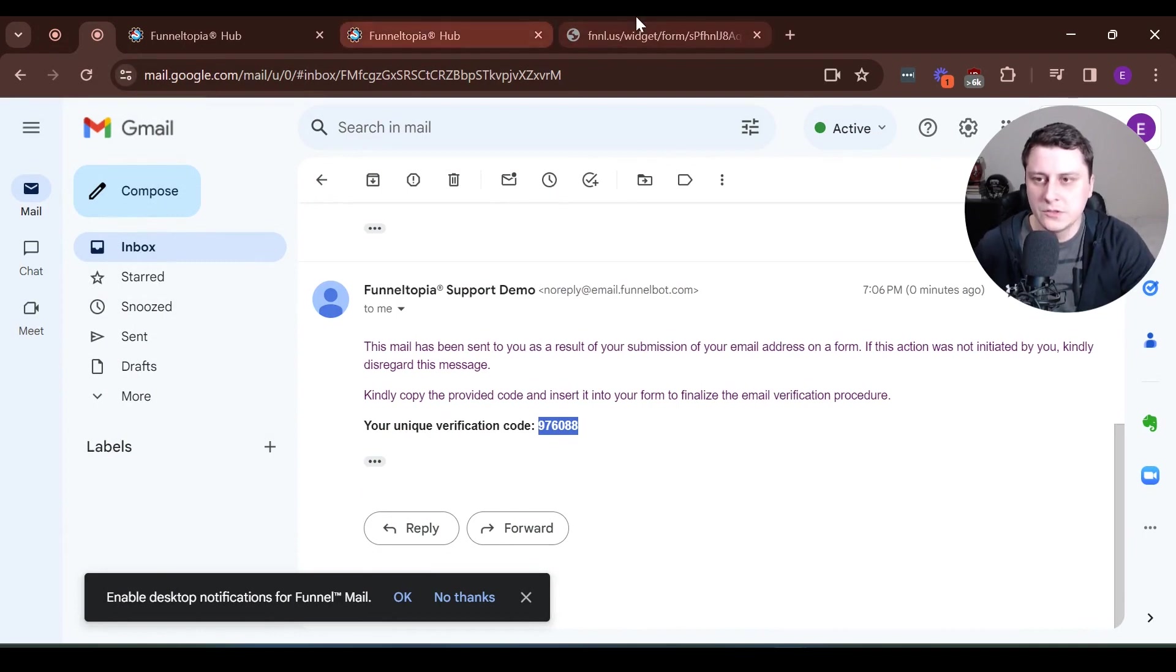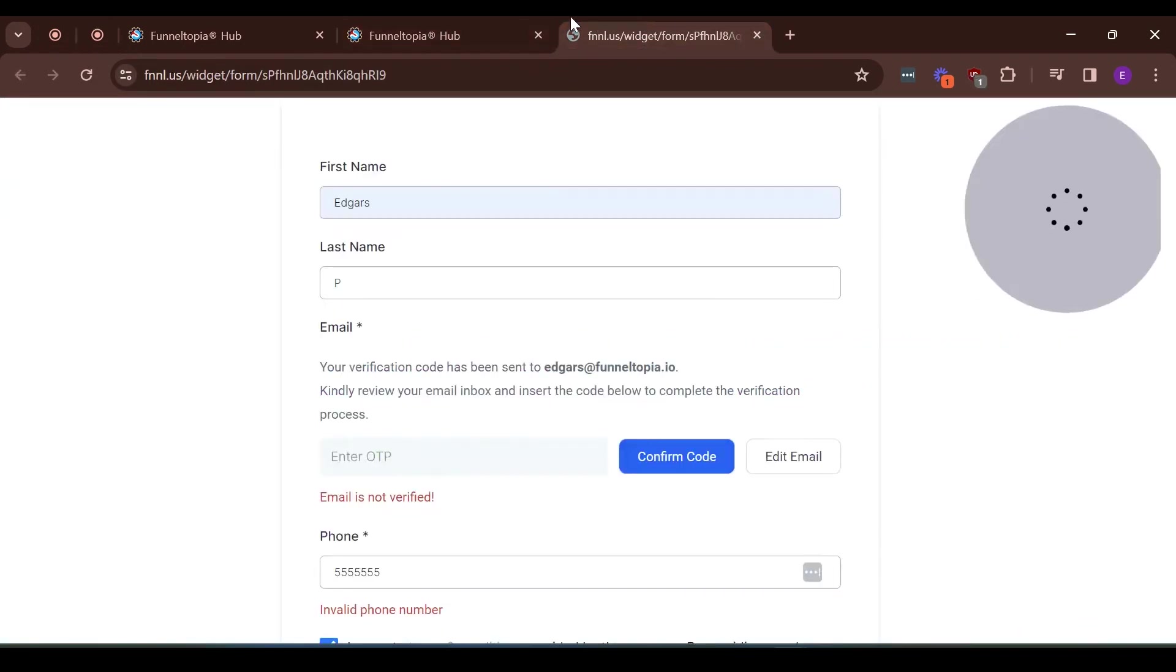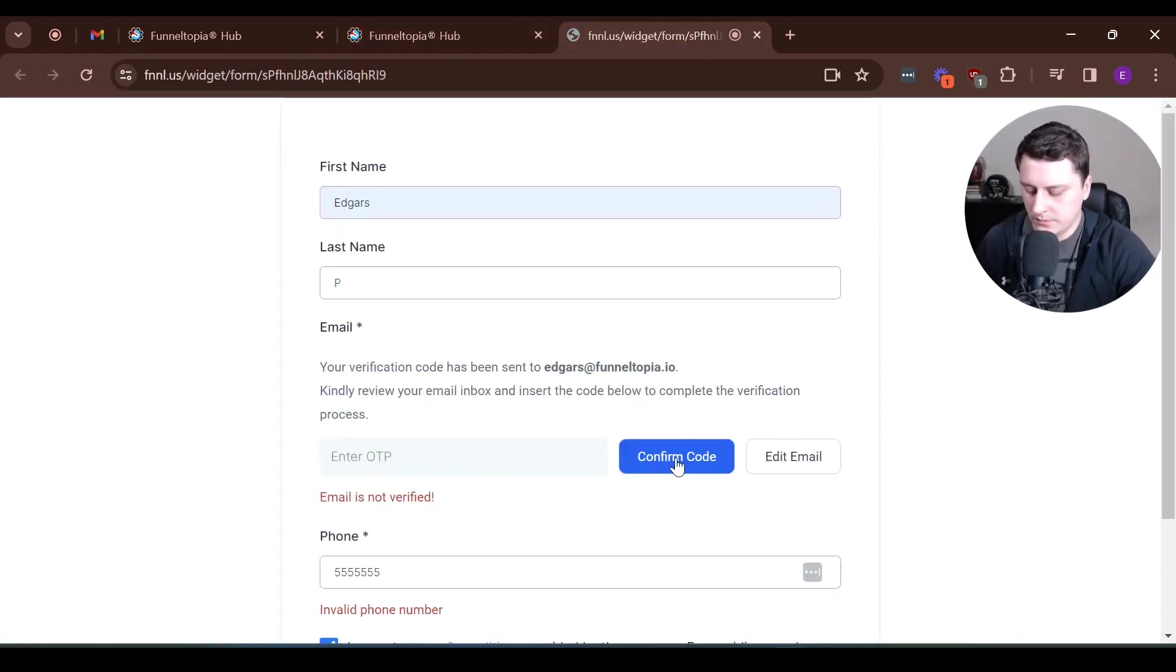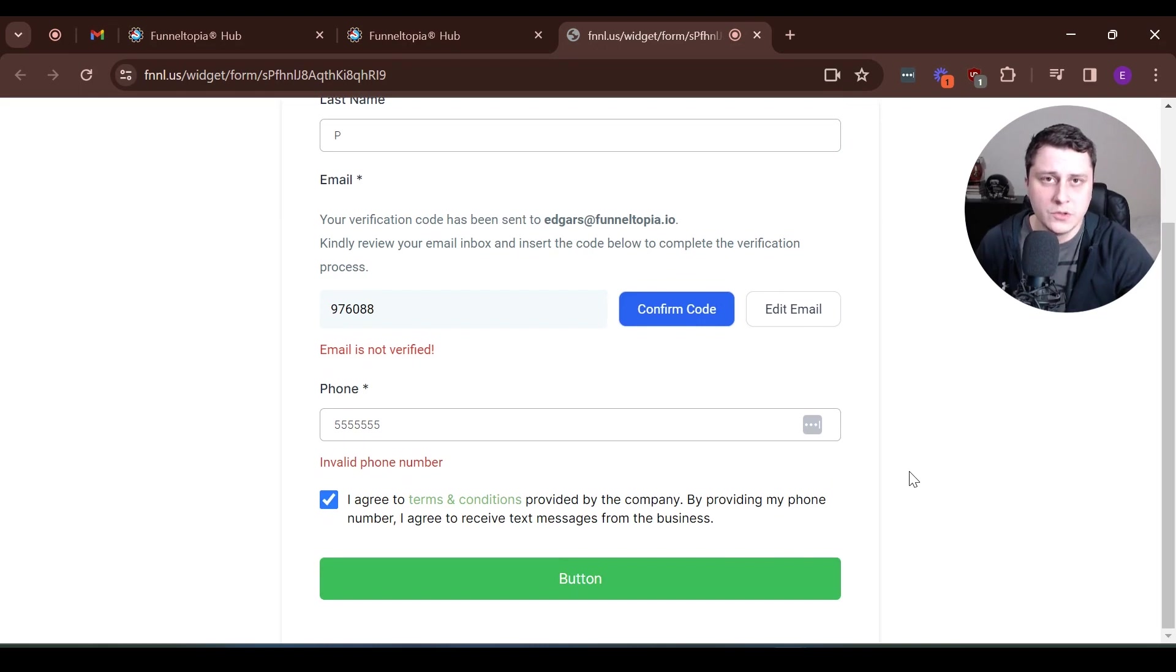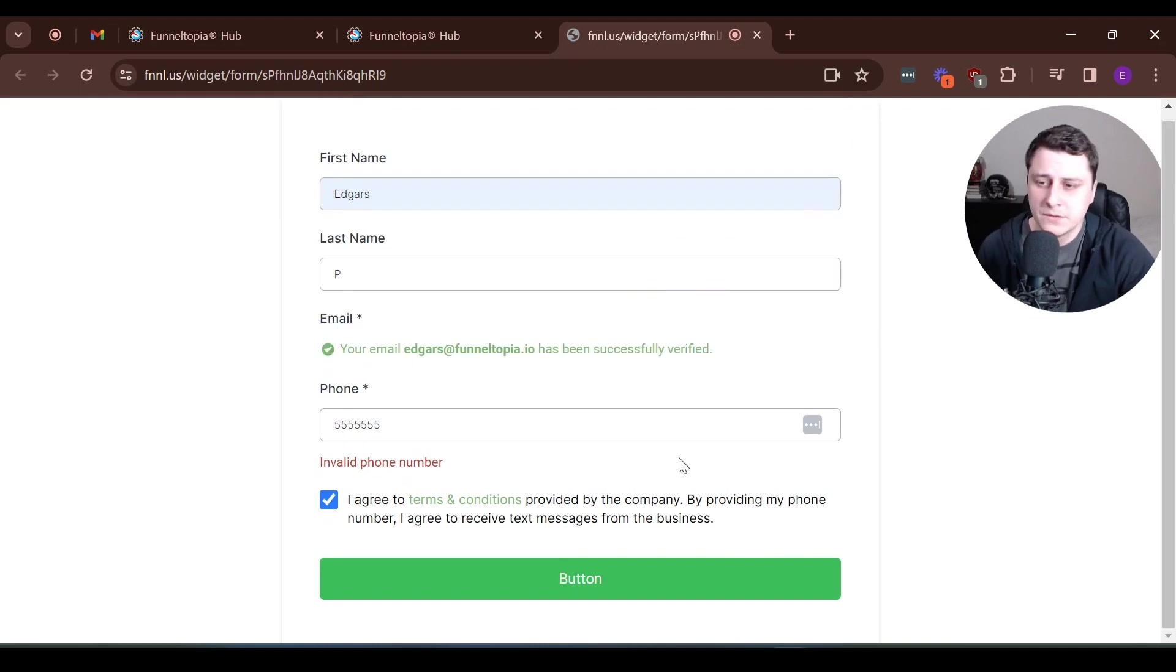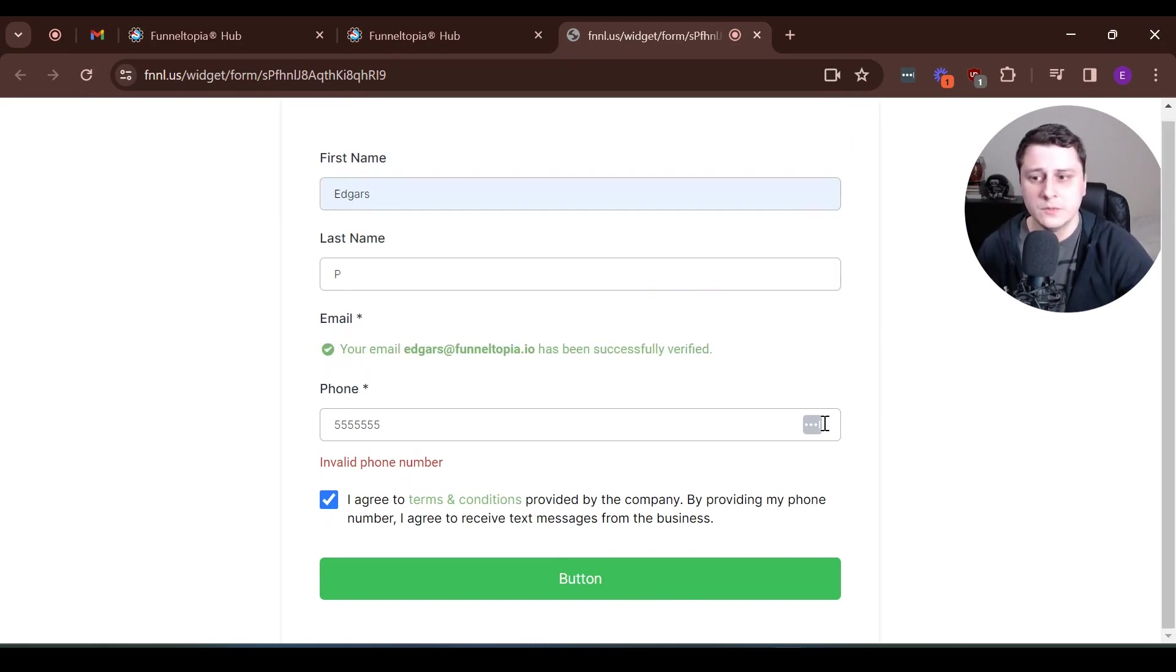And then basically I just copy paste the code, put it in here, confirm code, and then we're all good to go. So over here, you see it's verified and we can submit the form and that's it.